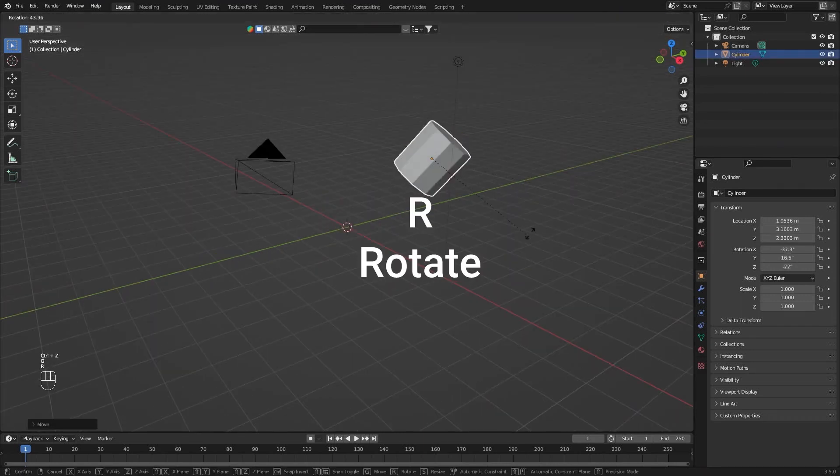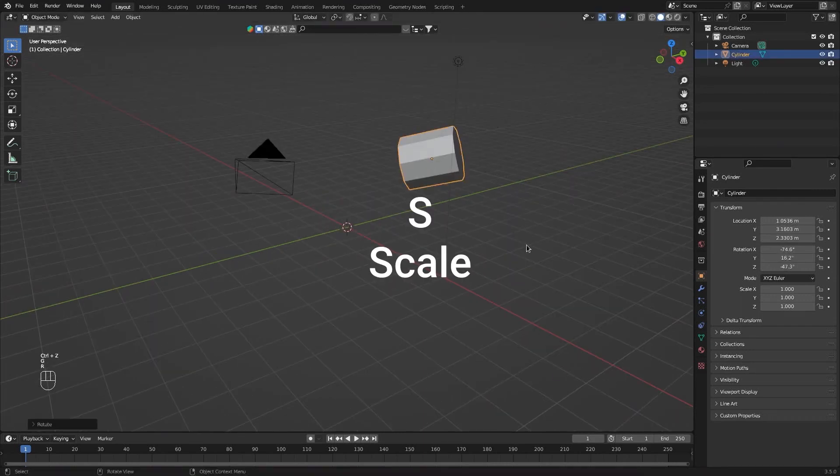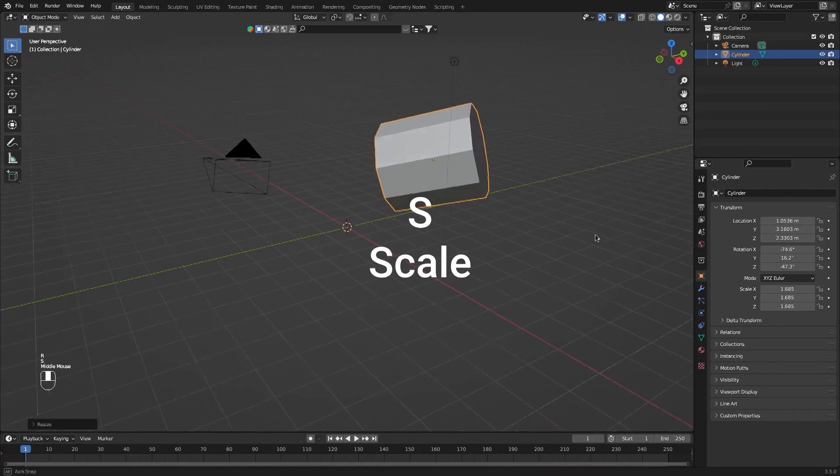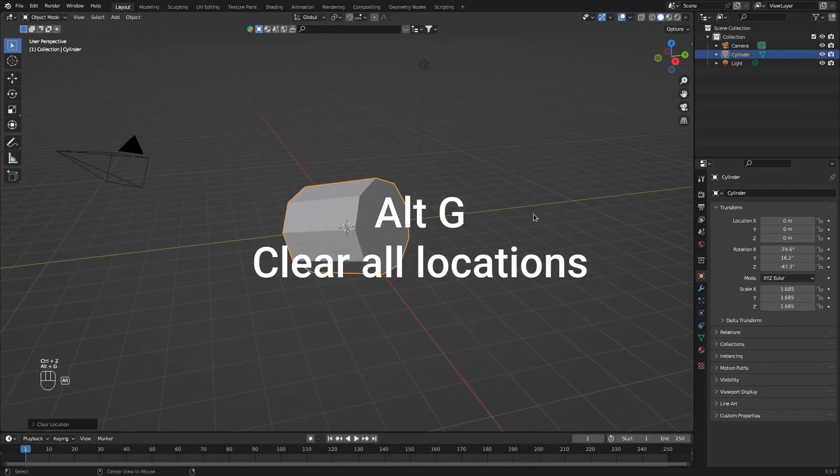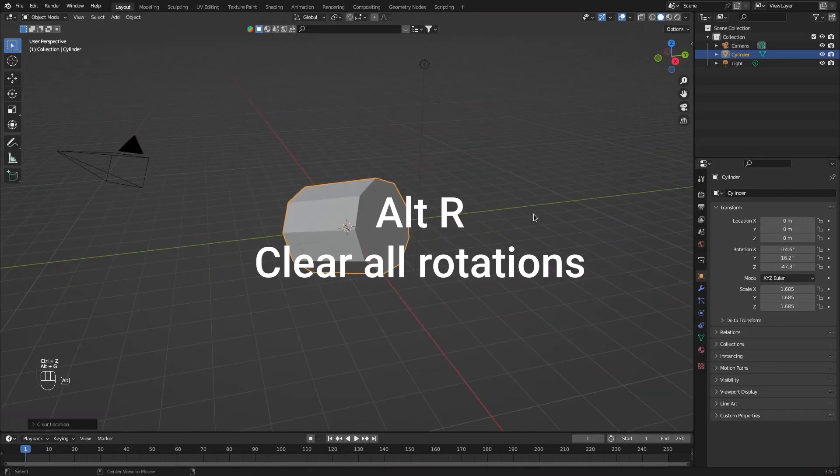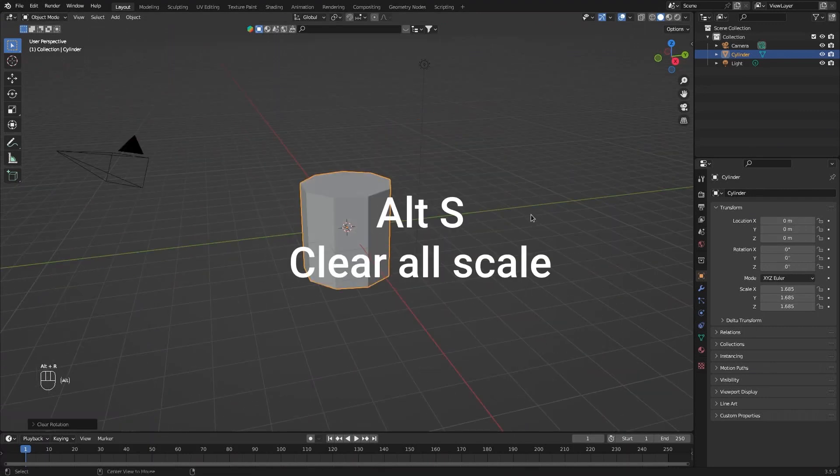G to grab, R to rotate, S to scale, Alt-G to clear movement, Alt-R to clear rotation, and Alt-S to clear scale.